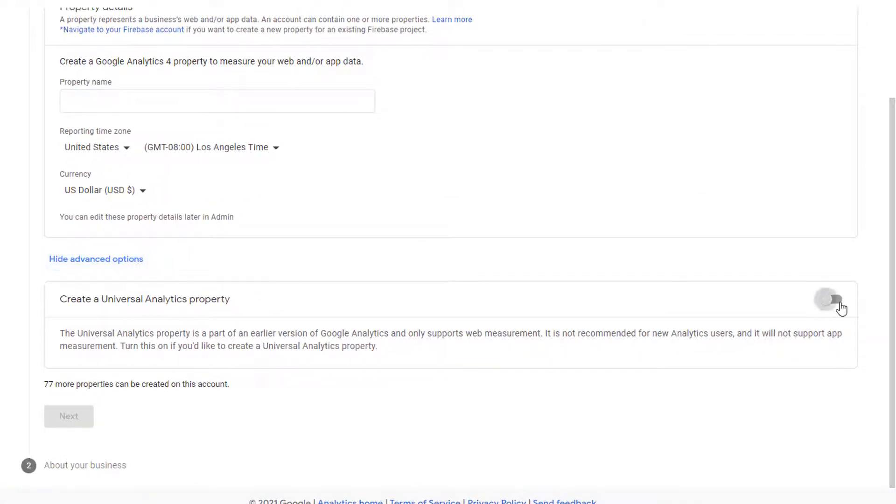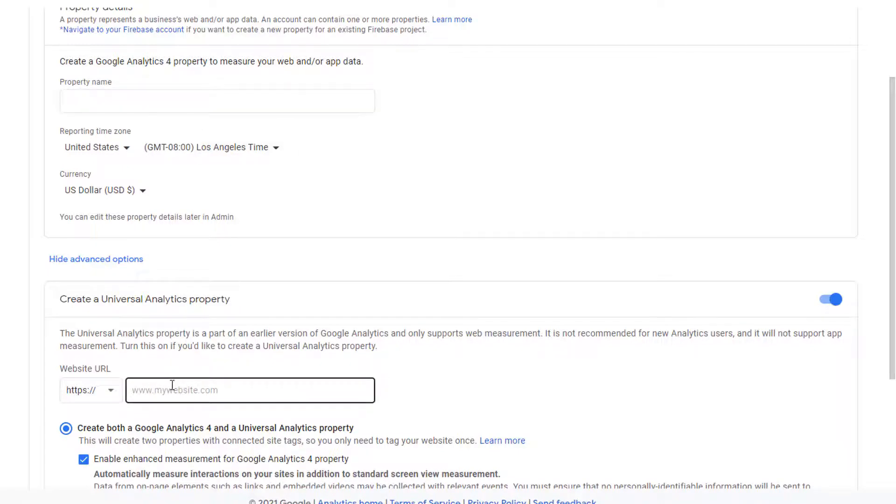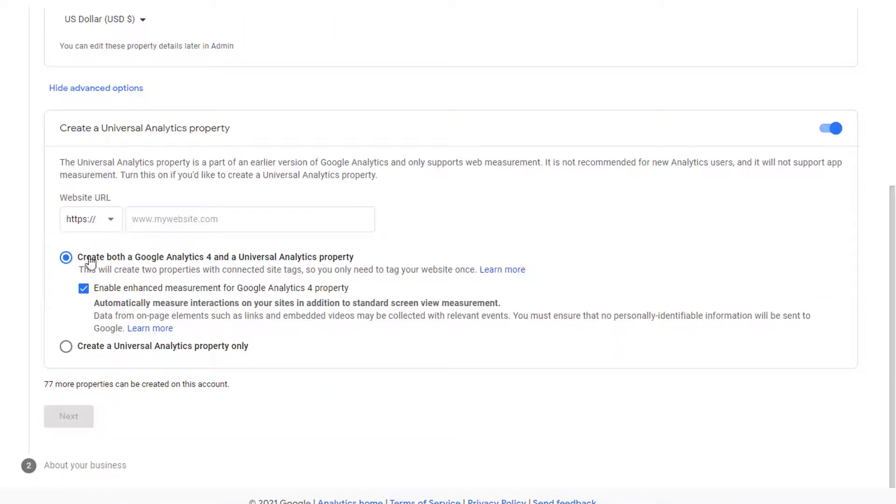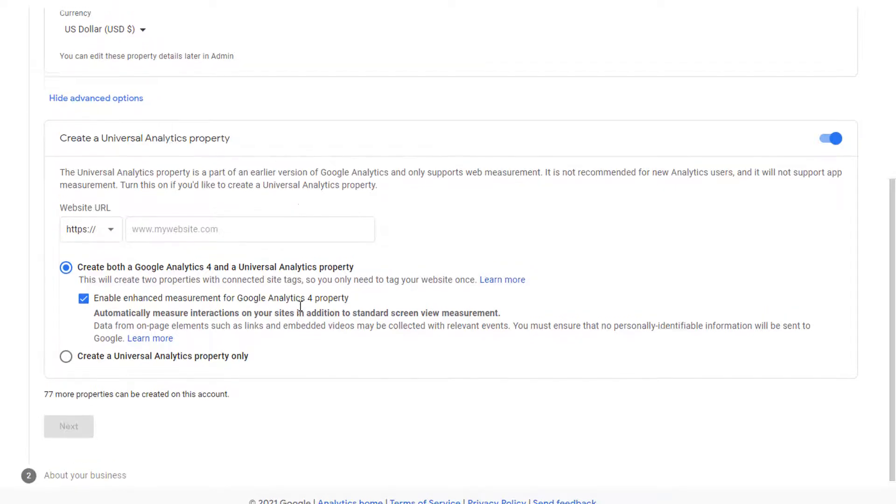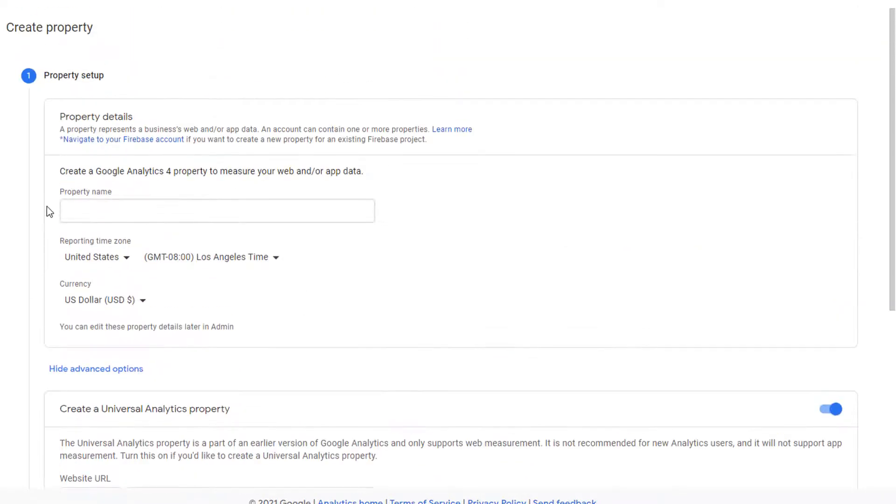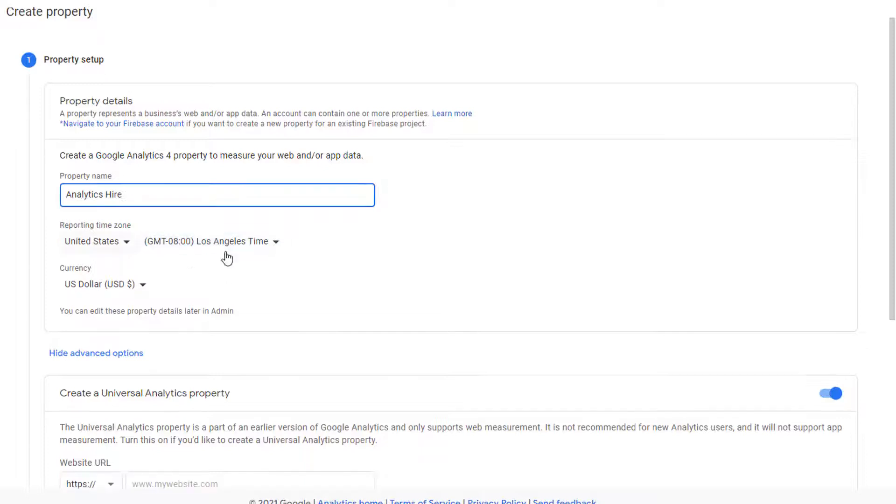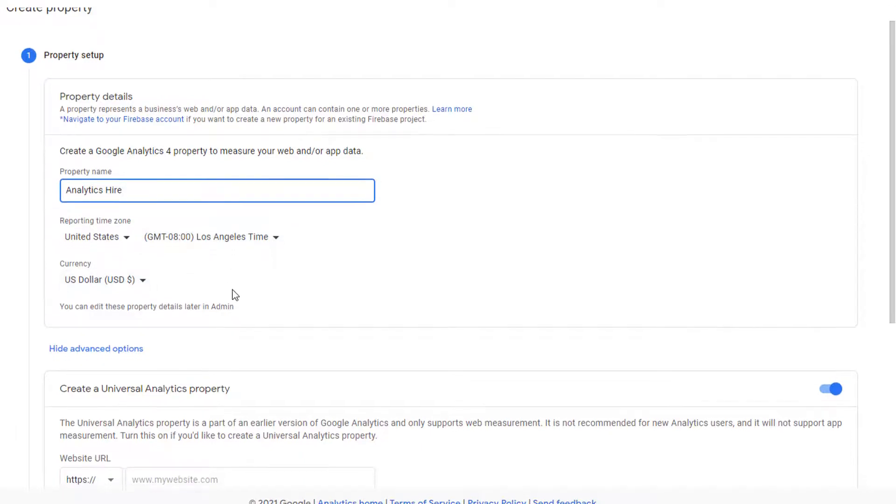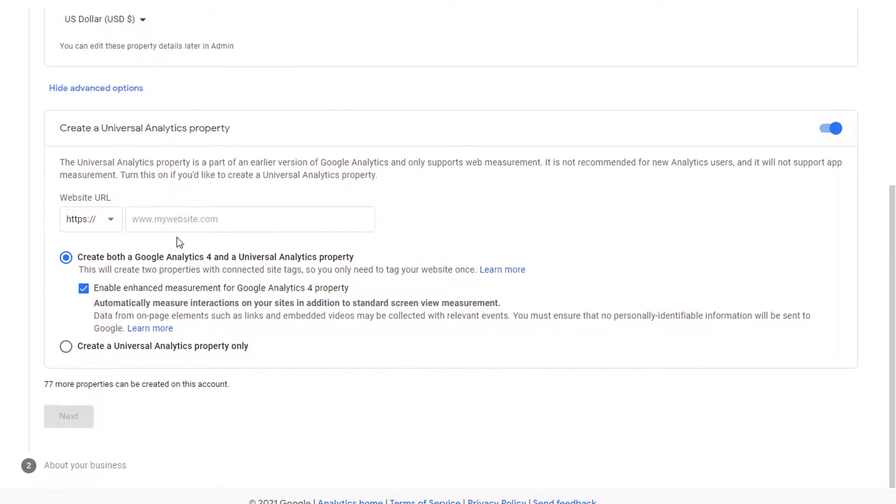This is where you'll see an option to create a Universal Analytics property. Flip this switch on and now you will be able to create Google Analytics 4 property as well as Universal Analytics property as it's listed here. Create both Google Analytics 4 and Universal Analytics property. So if you want to do that, then go ahead and give your property a name. Let's call it Analytics Hire or whatever your business name is.